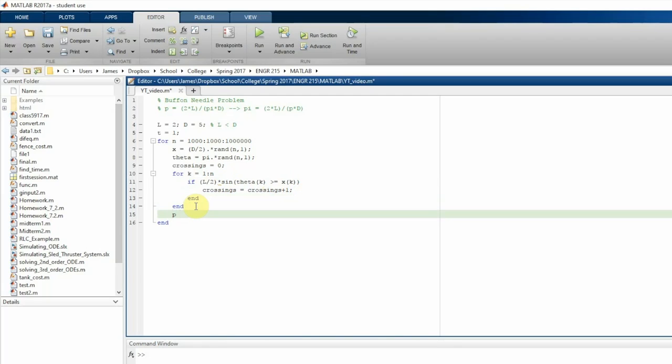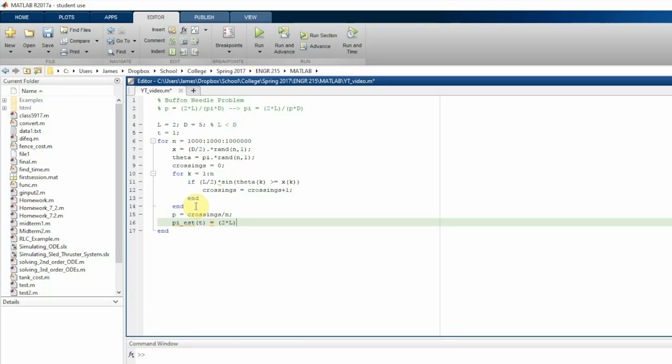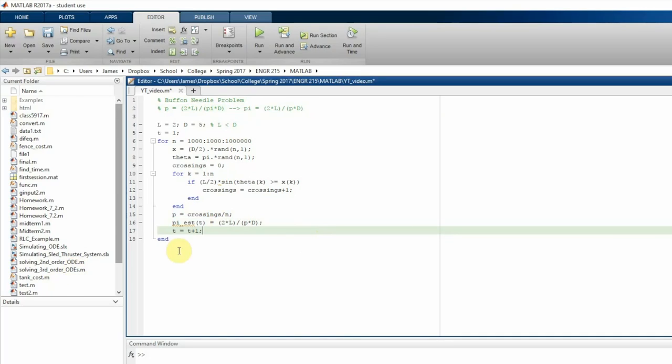And then we're going to set the probability p equal to the crossings, the number of crossings divided by the number of throws. And then our estimate of pi. And this is going to be a long list of estimates because we're going to graph it. You can see that for more number of throws, the more number of trials, the closer we get to pi, the better estimate of pi we get. So the pi estimate is given as this equation up here: two times the length divided by the probability p times the distance. Okay, so that is the for loop.